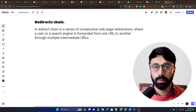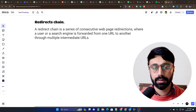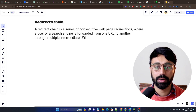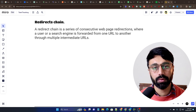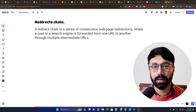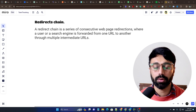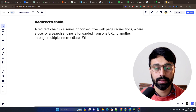Hi everyone, this is Abir and I'm back with another video. In this video I'm going to talk about redirect chains — what it is and how we can find and solve it. It's related to 301 redirects, and as I mentioned in the previous video, multiple 301 redirects can create a redirect chain. This video is about how we can solve and find a redirect chain.